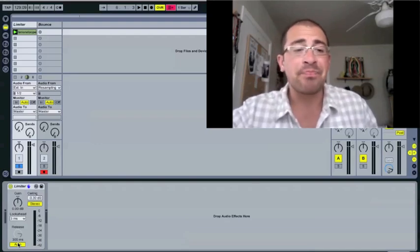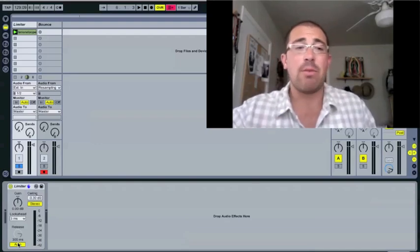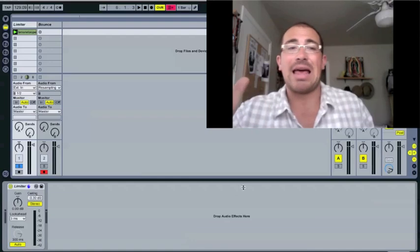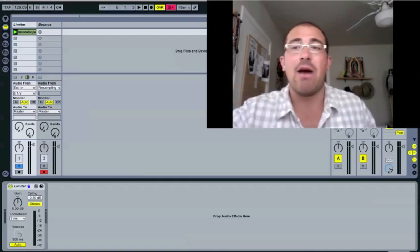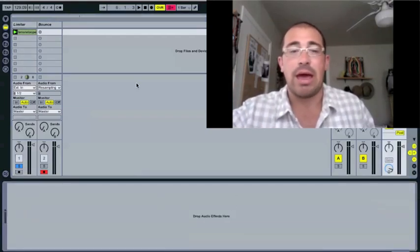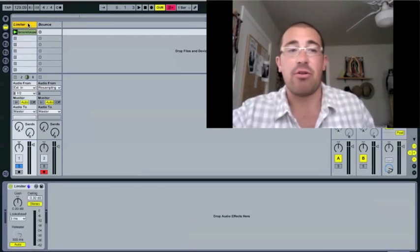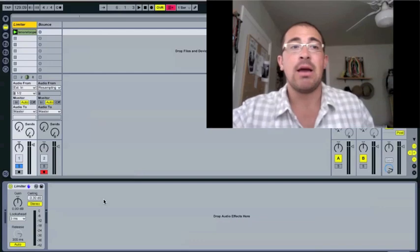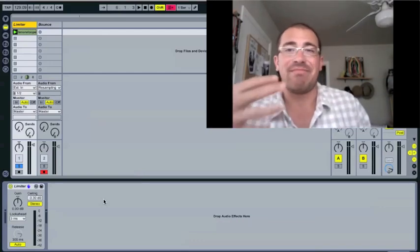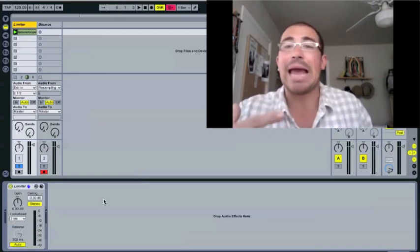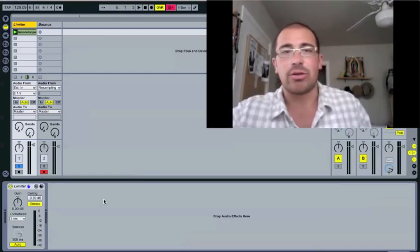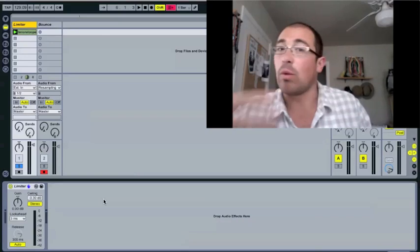So once again, remember, this is always going to go at the end of the master chain, after all the other effects, because a lot of other effects are going to add gain in some way, either through distortion or whatever.